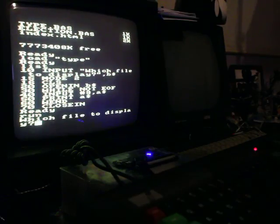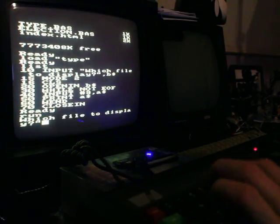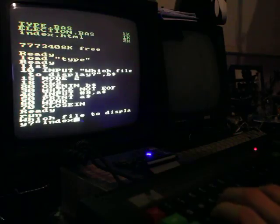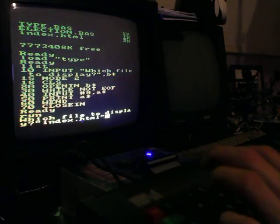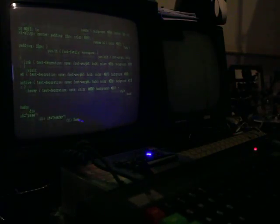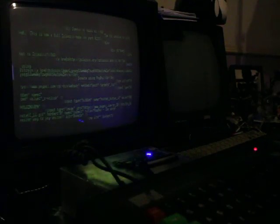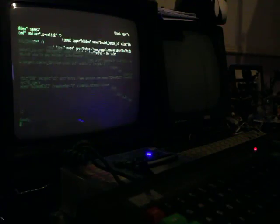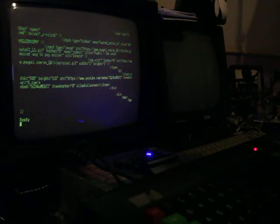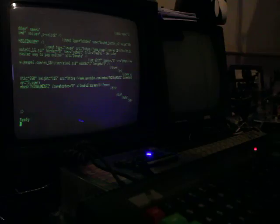If we run that, it asks which file to display. You can say index.html. Now it switches to mode 2 so you can see more text on the screen. It displays index.html in raw ASCII form. You can take that further and make an HTML parser and display it fancier if you edit that code, but I'm just giving a raw example here.